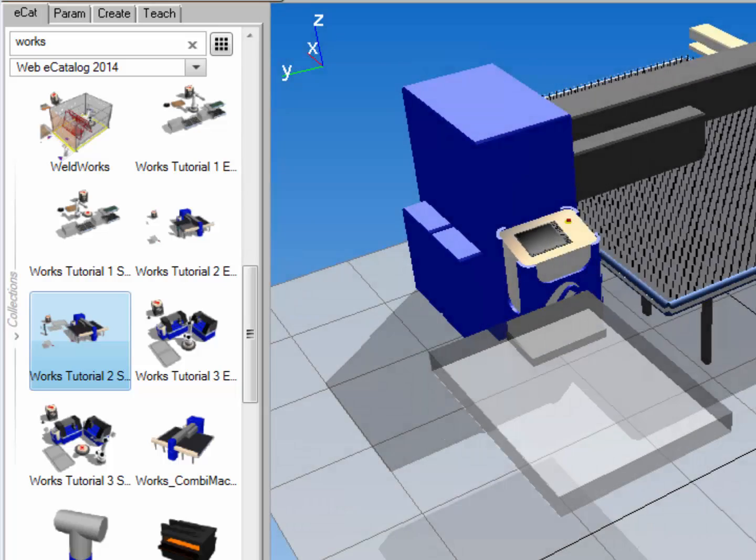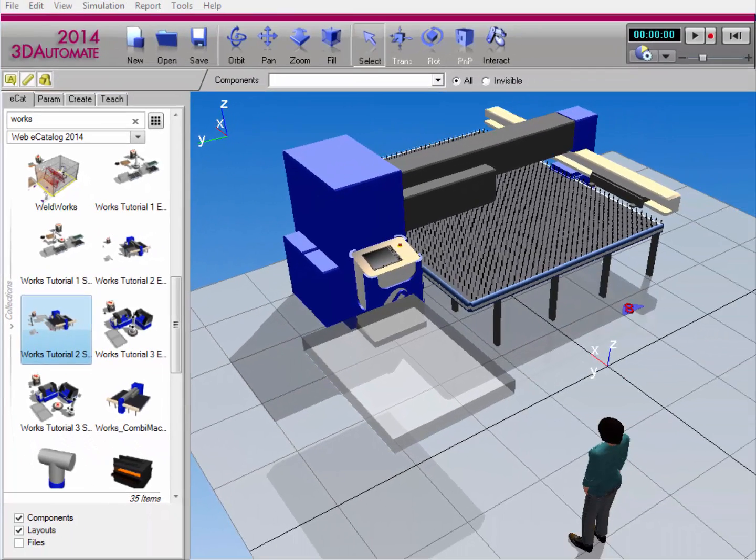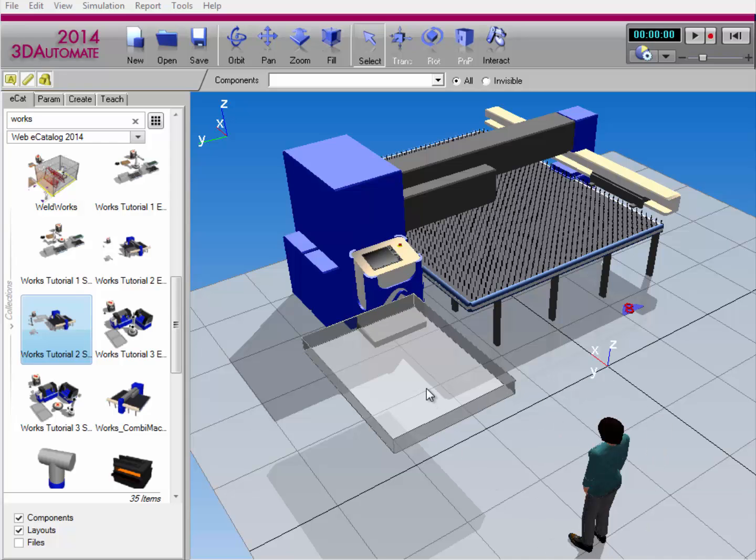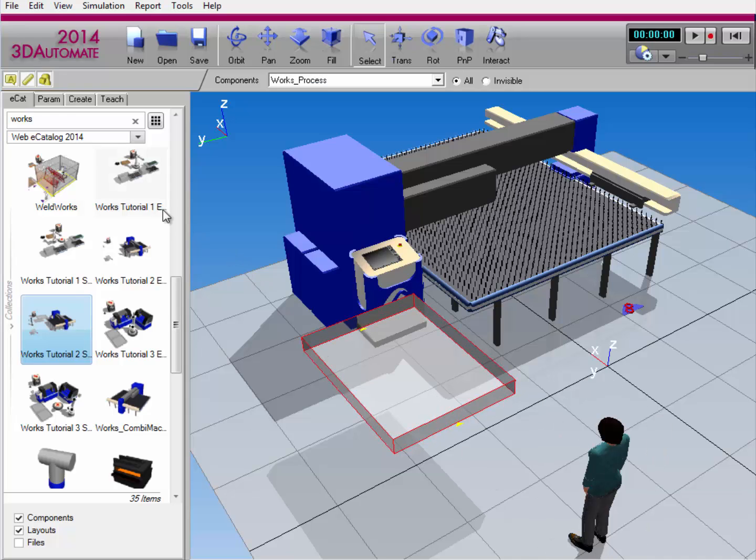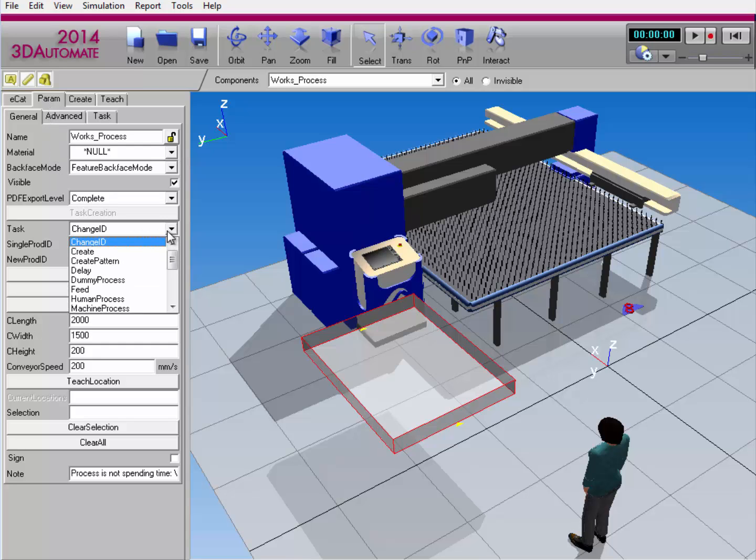I'm first going to show you how to set up a machine process task. So I'll select the process component here in the 3D world, I'll go to the param tab, and I'll select machine process to be the task I want to create.